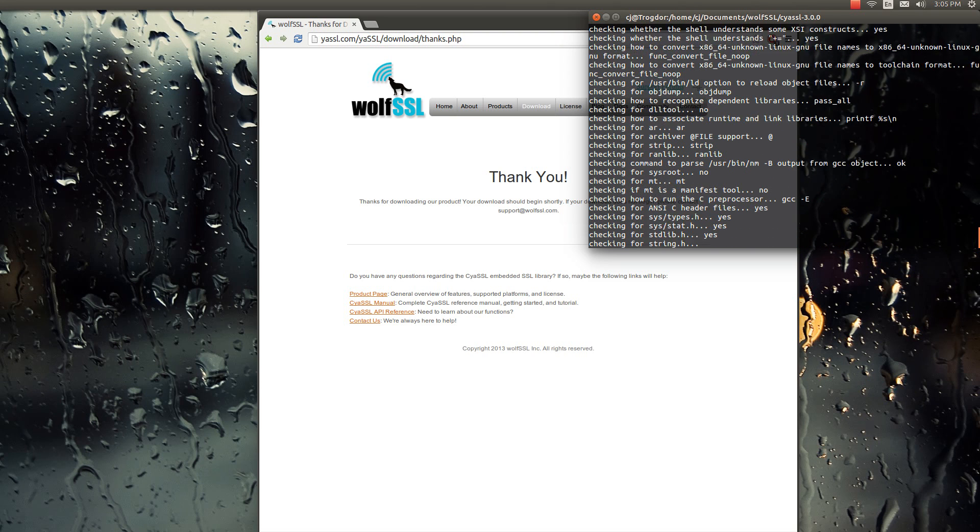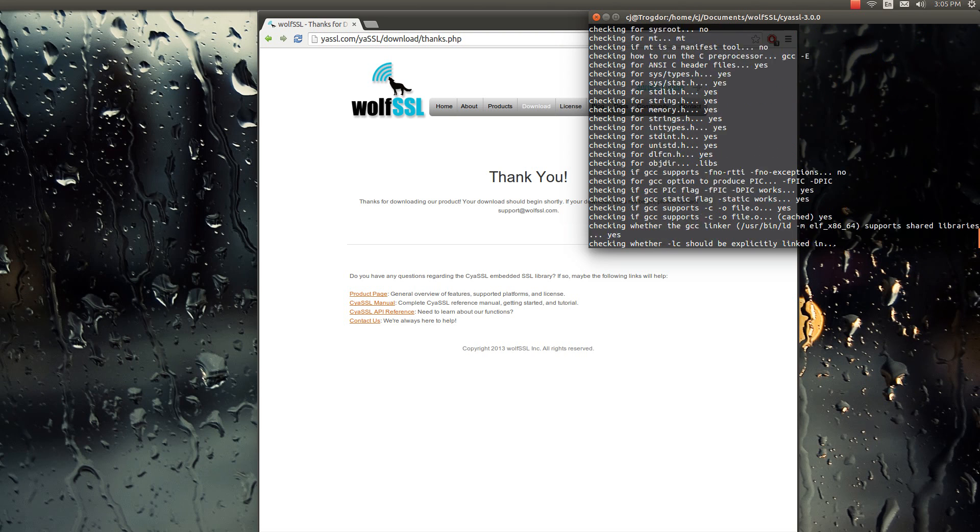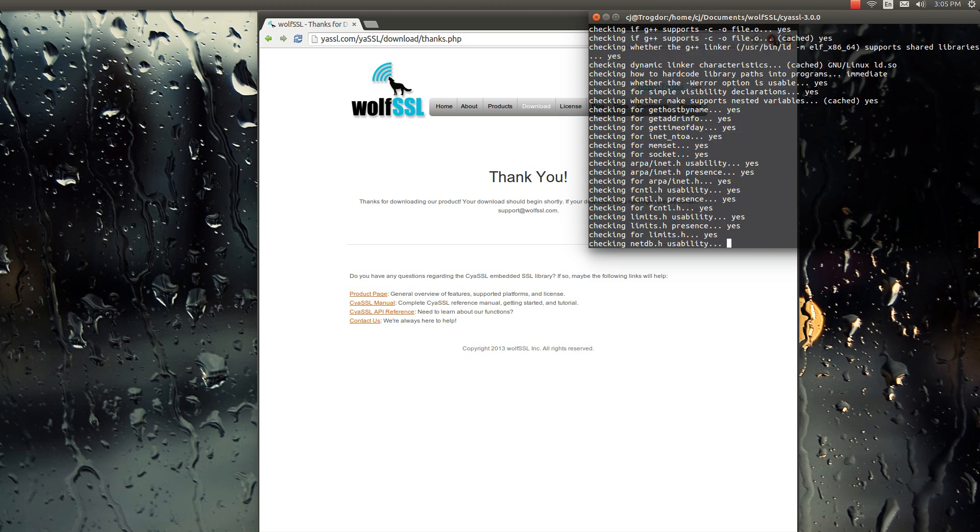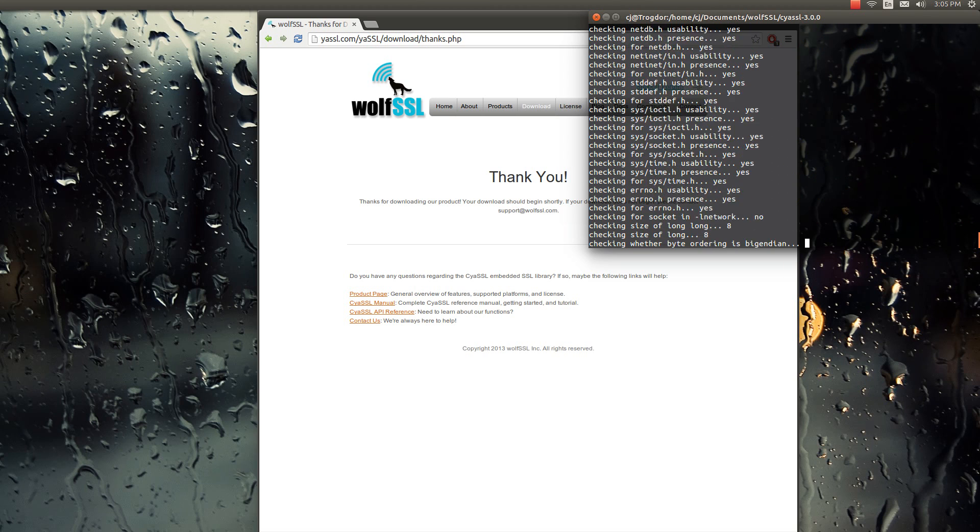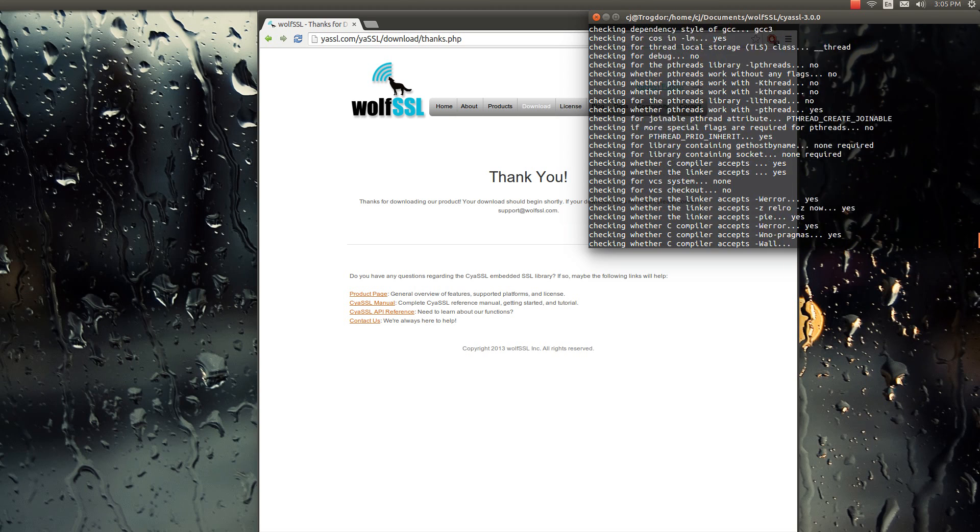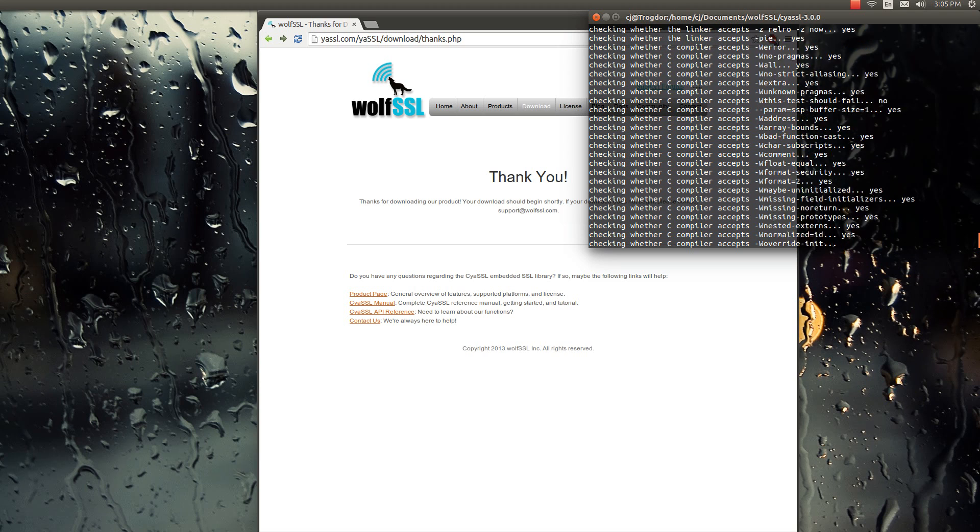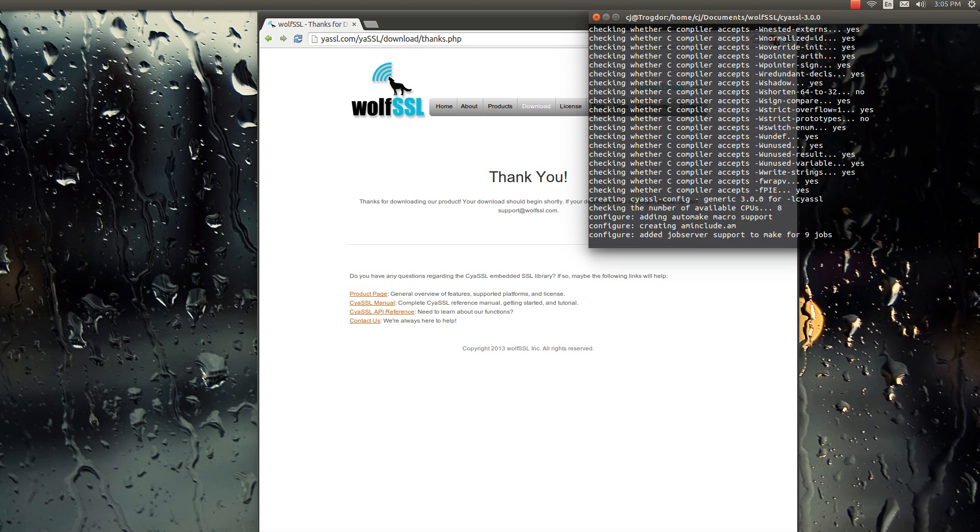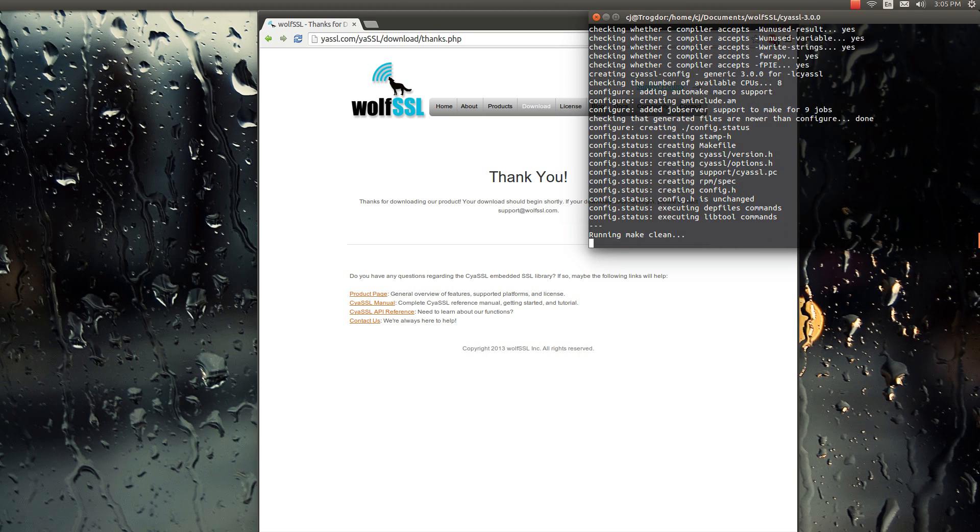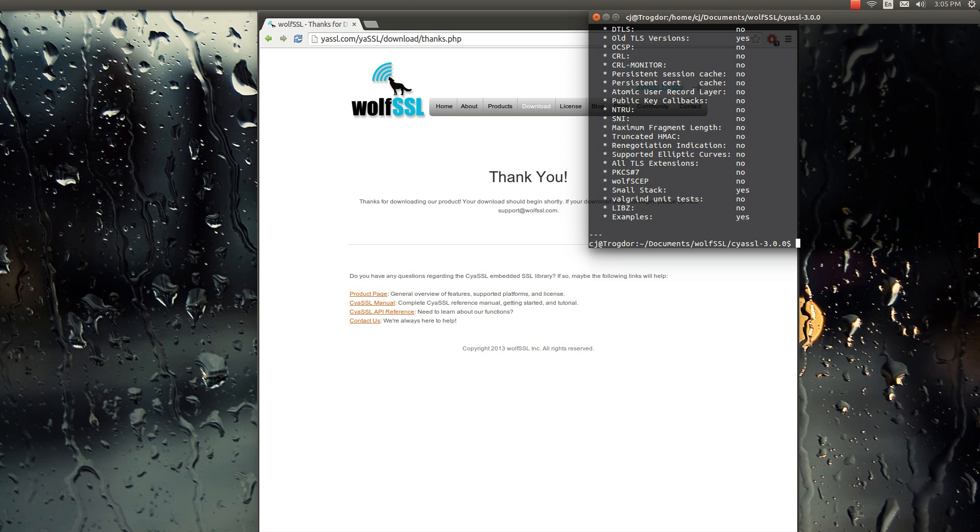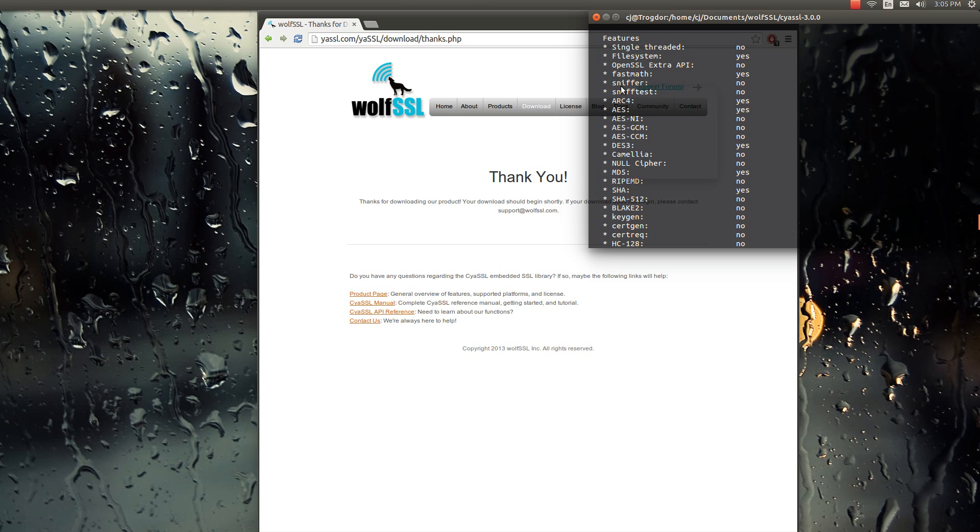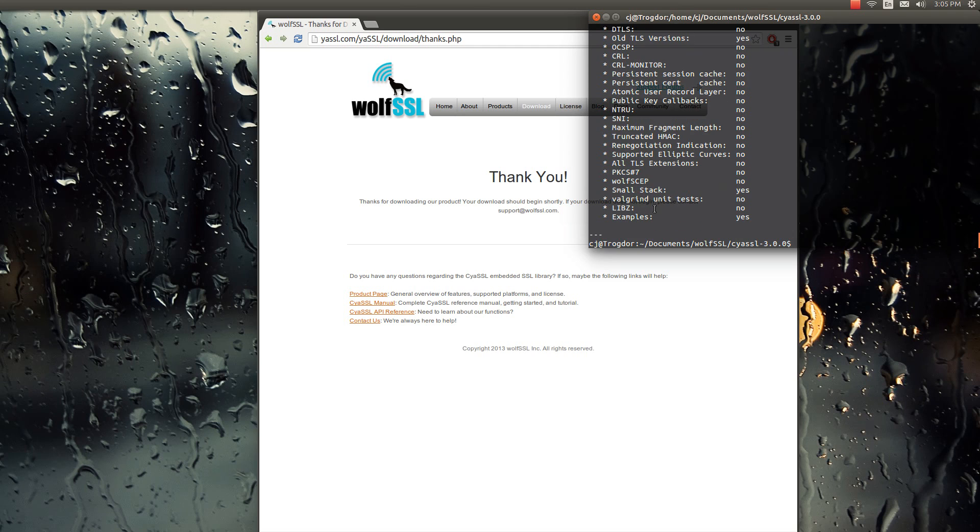And it'll run through building the system, the hardware and everything, or software. Alright, and as soon as that's done, you're gonna get this list of features that are either enabled or disabled. Like sniffer is currently disabled. Same with a bunch of these other ones, because we didn't turn any of them on.